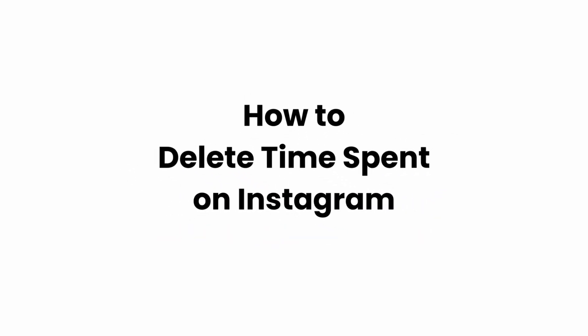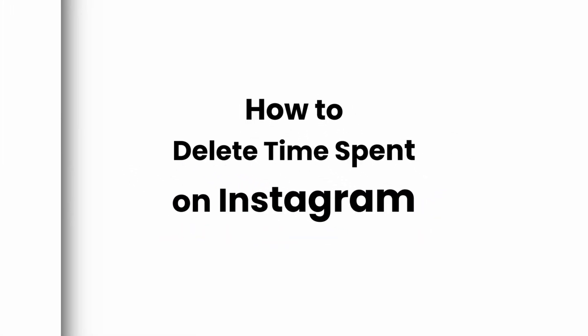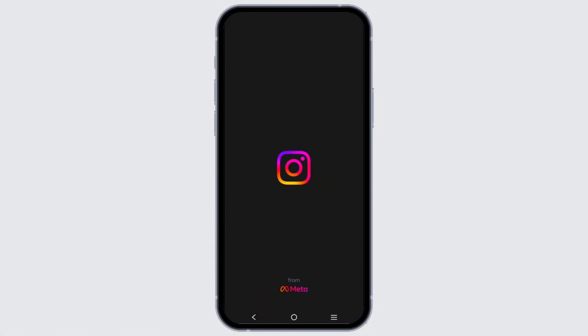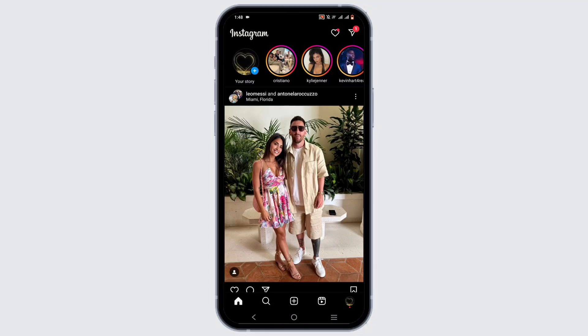How to delete time spent on Instagram. Welcome back to Glitch Sorcerer, and let's get right into this video. First, you need to open up your Instagram application and make sure that you are logged in.